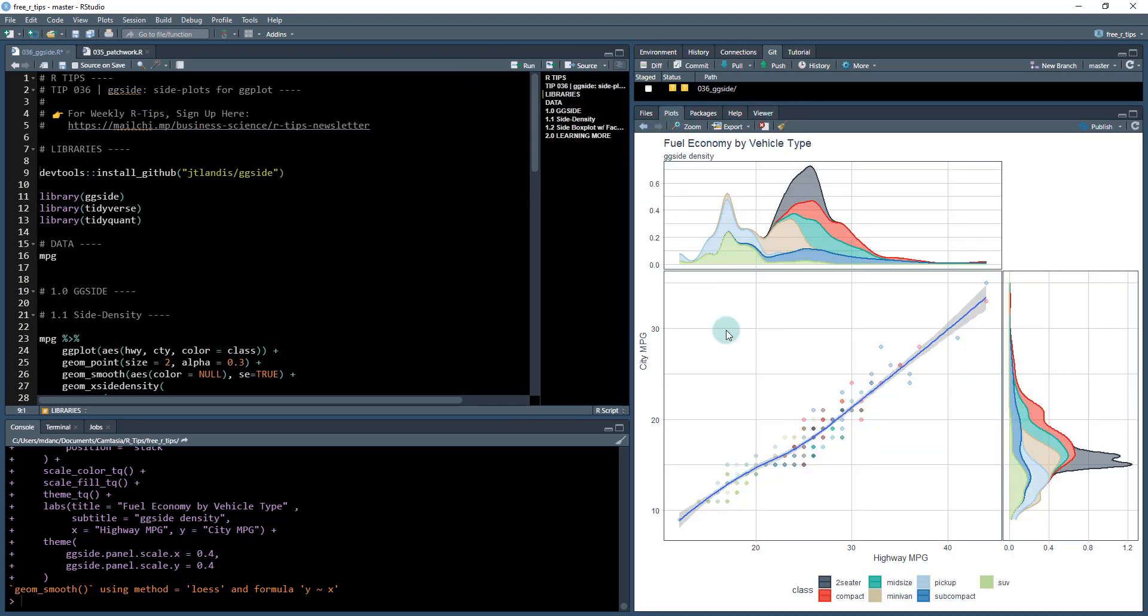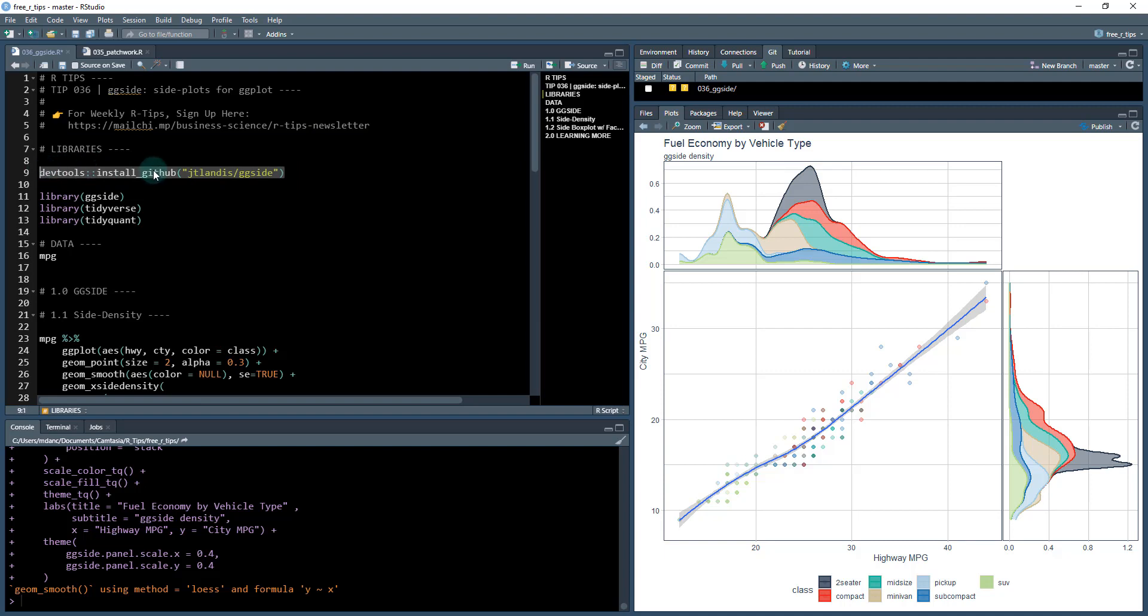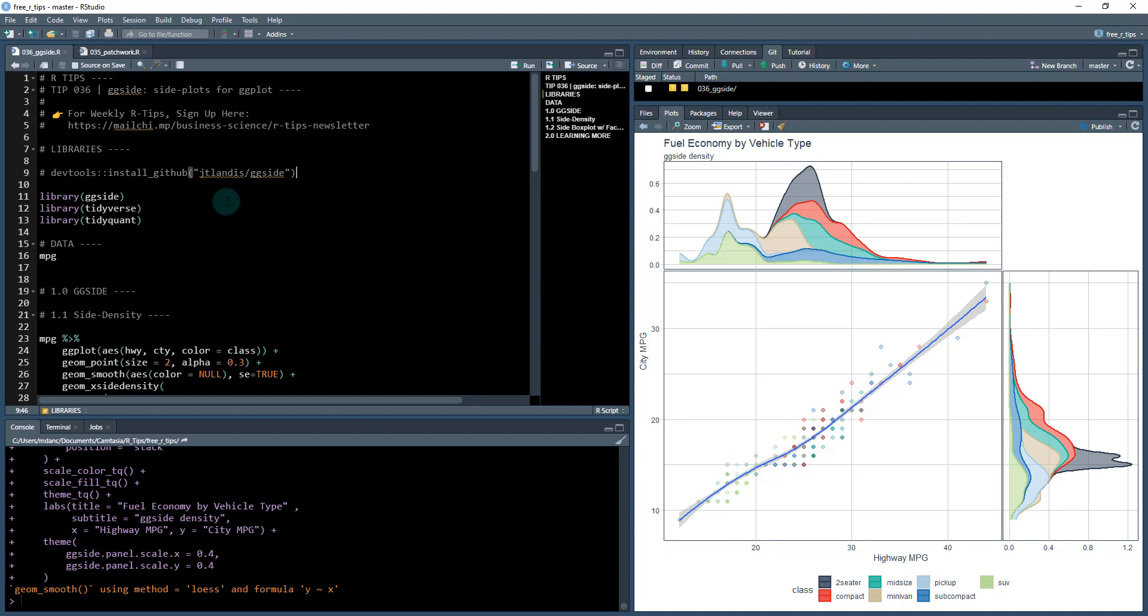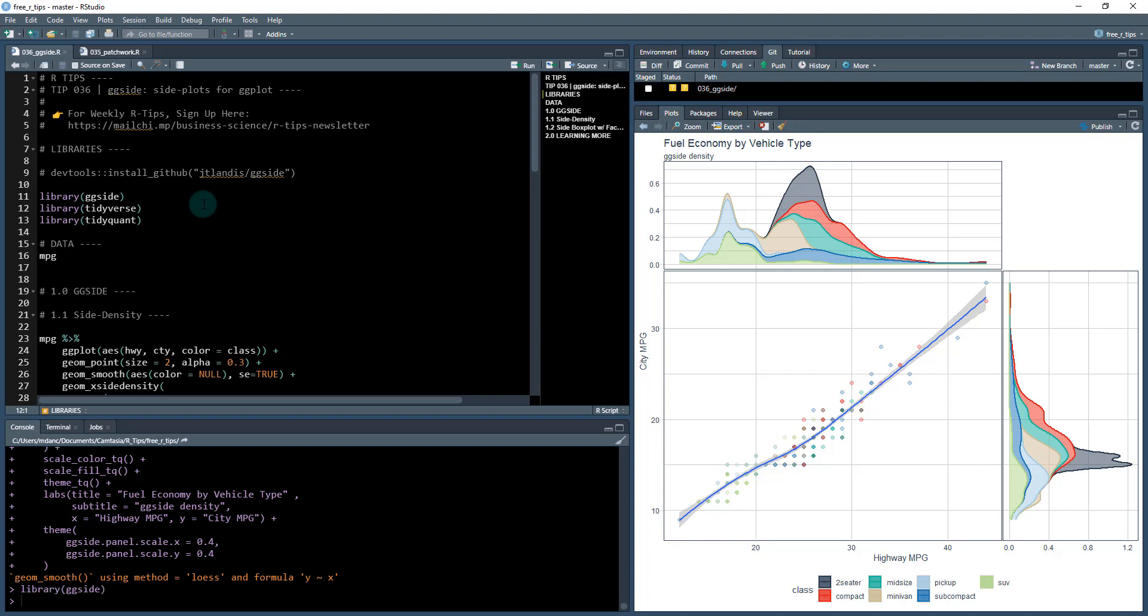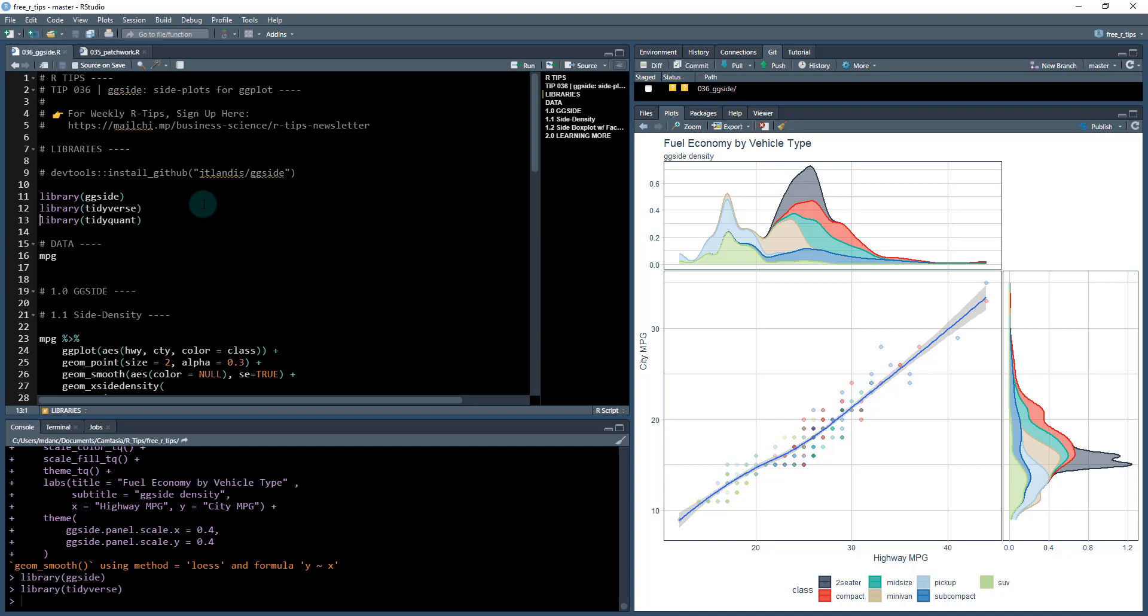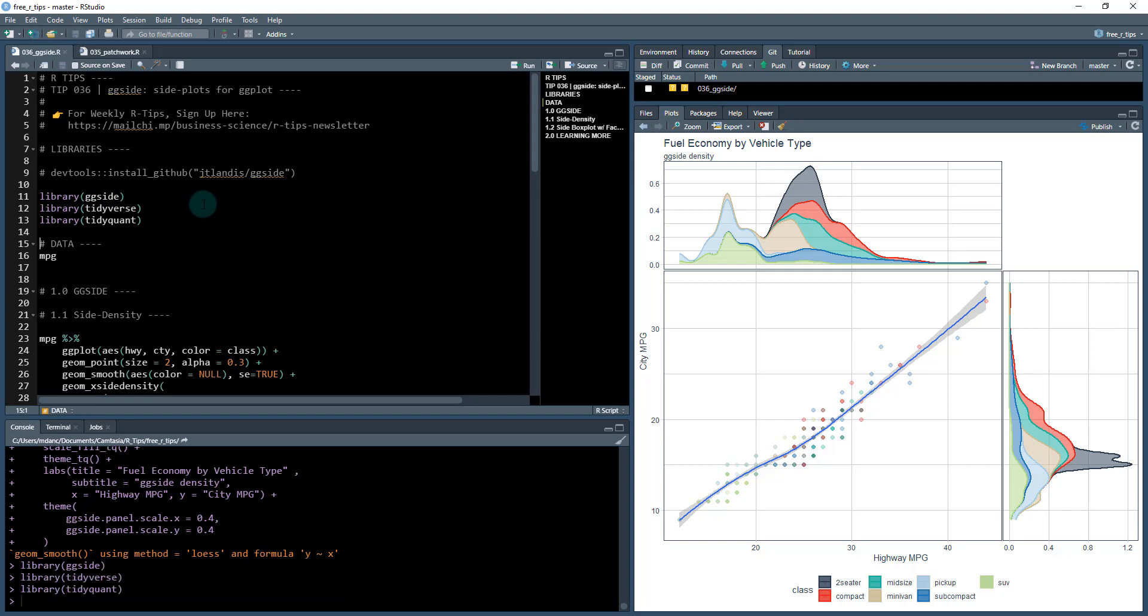Okay, so back to the plot, this is what we're making today. And it's really, really cool. So the libraries, it's probably best to install from GitHub, the ggside package. Although I do think it's on CRAN. So just run this line of code. I'm going to comment it back out so you don't accidentally run it again. Once you have that installed, just do library ggside. We're also going to be working with the tidyverse and then my tidyquant package.